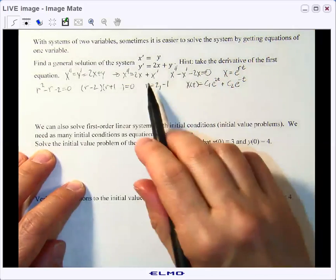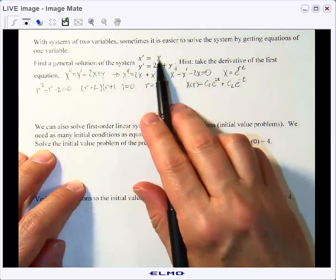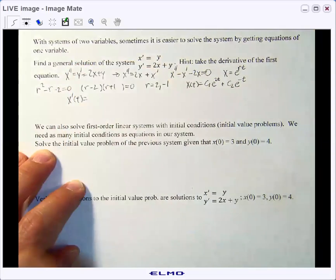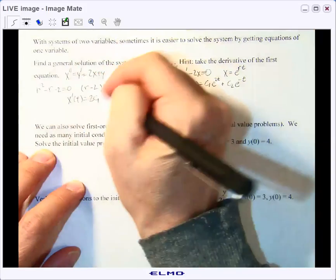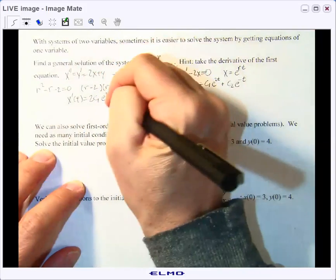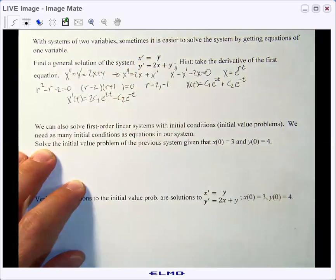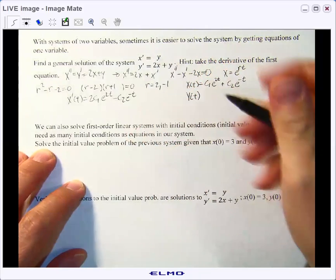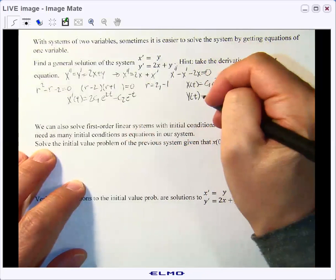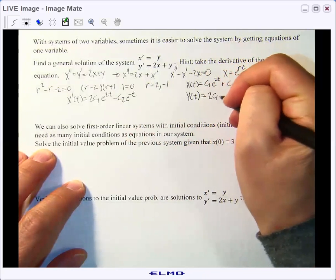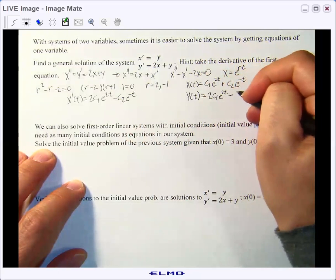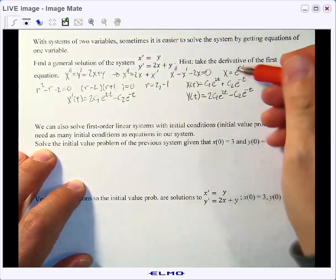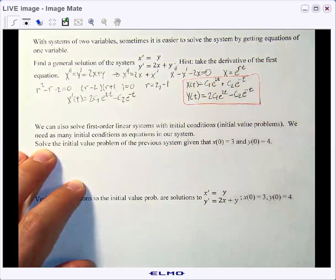That's the x part. Since y equals x prime, let's find x prime: x prime of t equals 2c1 e to the 2t minus c2 e to the negative t. Since x prime is y, we have our general solution: x(t) equals c1 e to the 2t plus c2 e to the negative t, and y(t) equals 2c1 e to the 2t minus c2 e to the negative t.